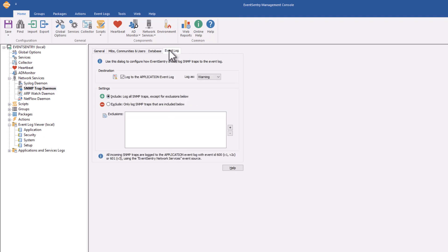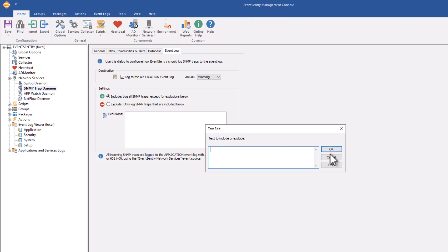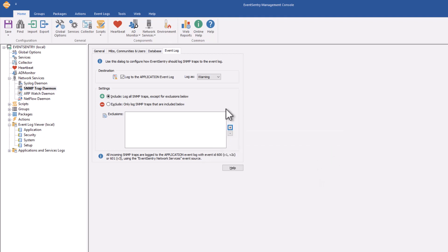For the event logs, it works similar to what we've seen with syslog. If you enable it, it will log all incoming traps to the application event log. And again, you can hit the plus icon here to exclude certain traps.